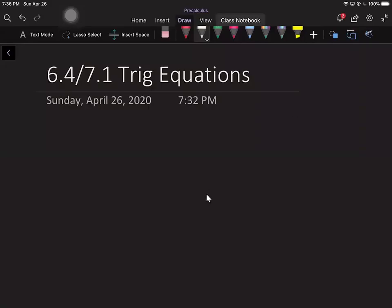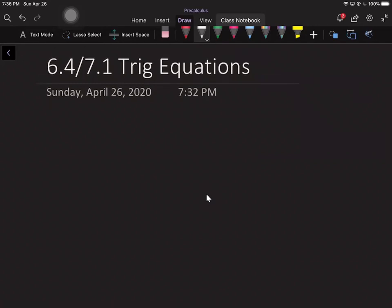Welcome back to some smooth sailing in trig. Today we're going to take it nice and simple. We're going to solve some trig equations, so there's not too much new stuff — just using some old stuff. Let's jump right into an example to see what this is all about.